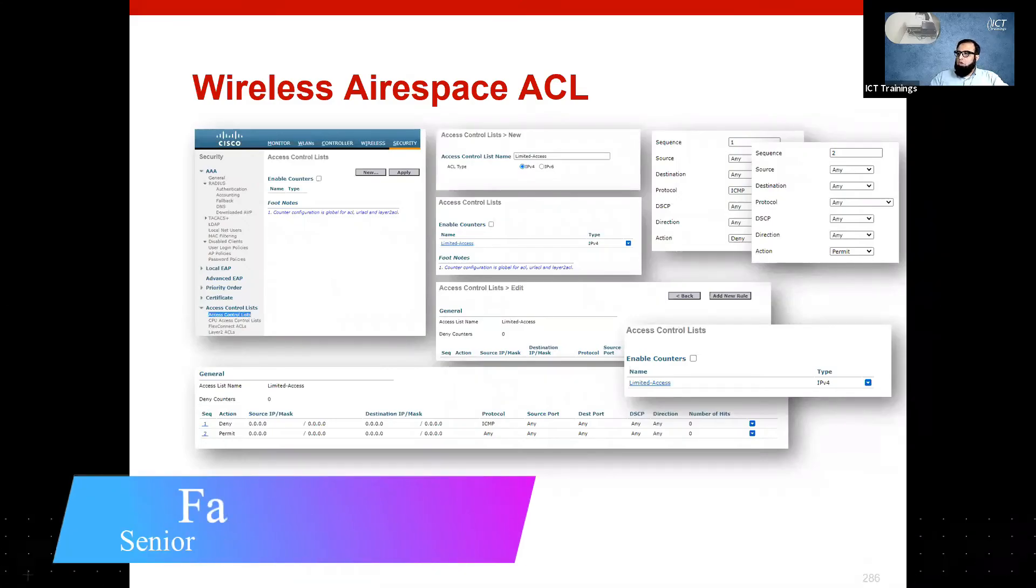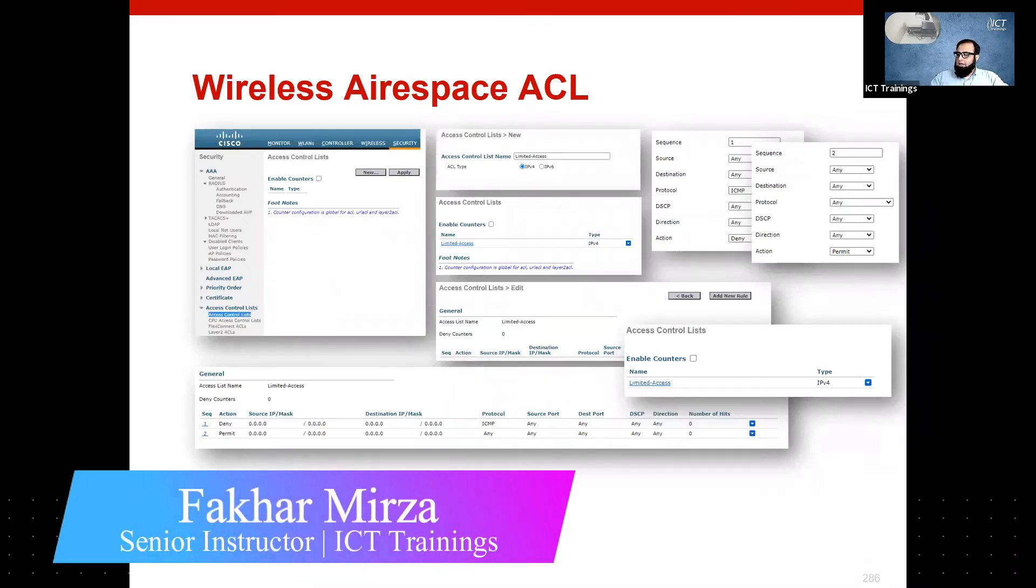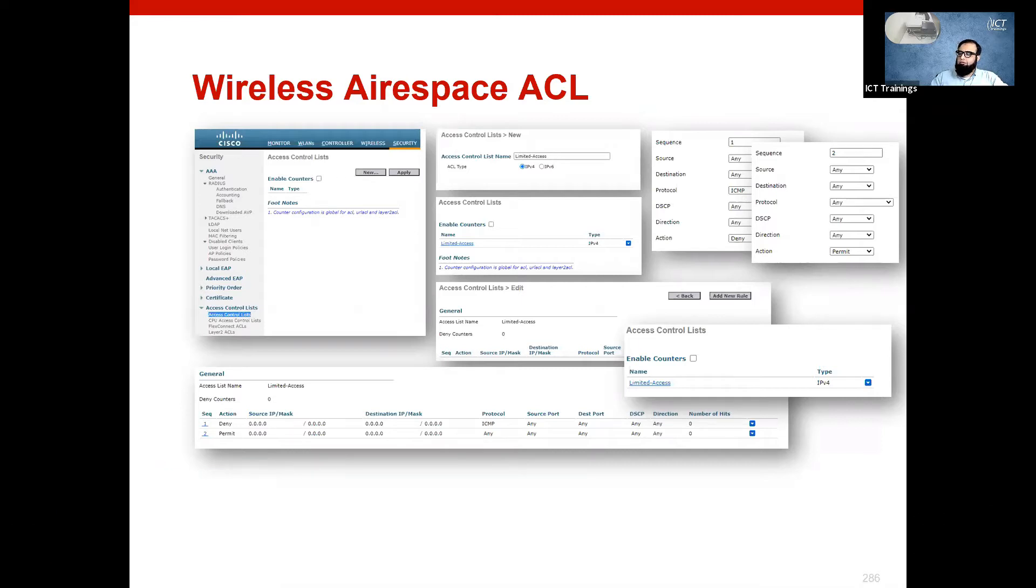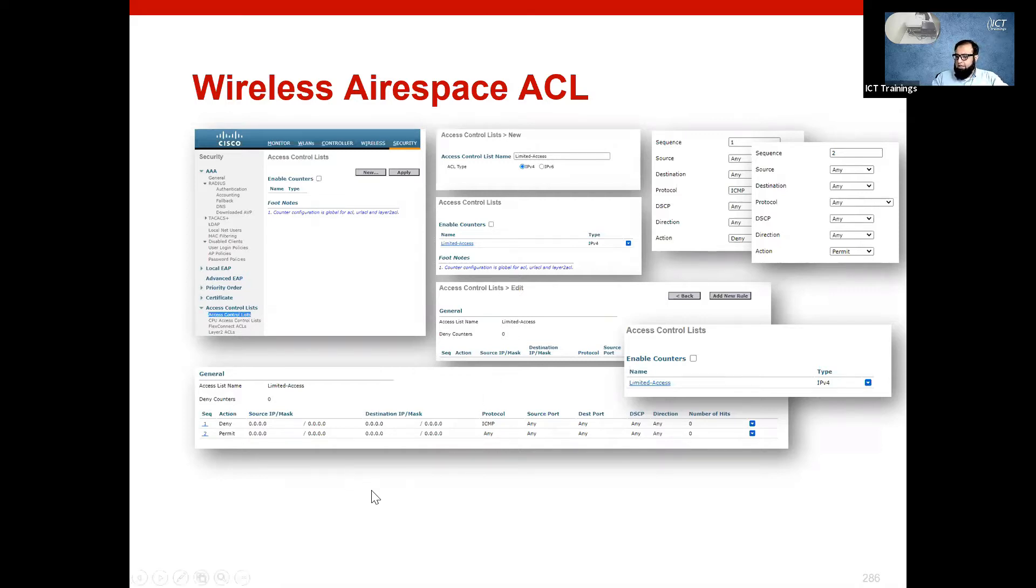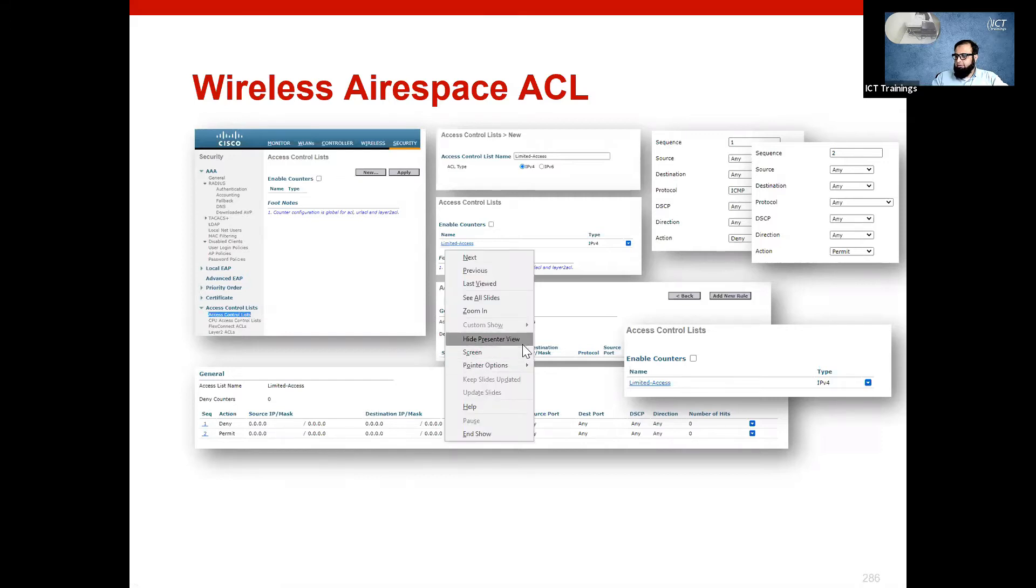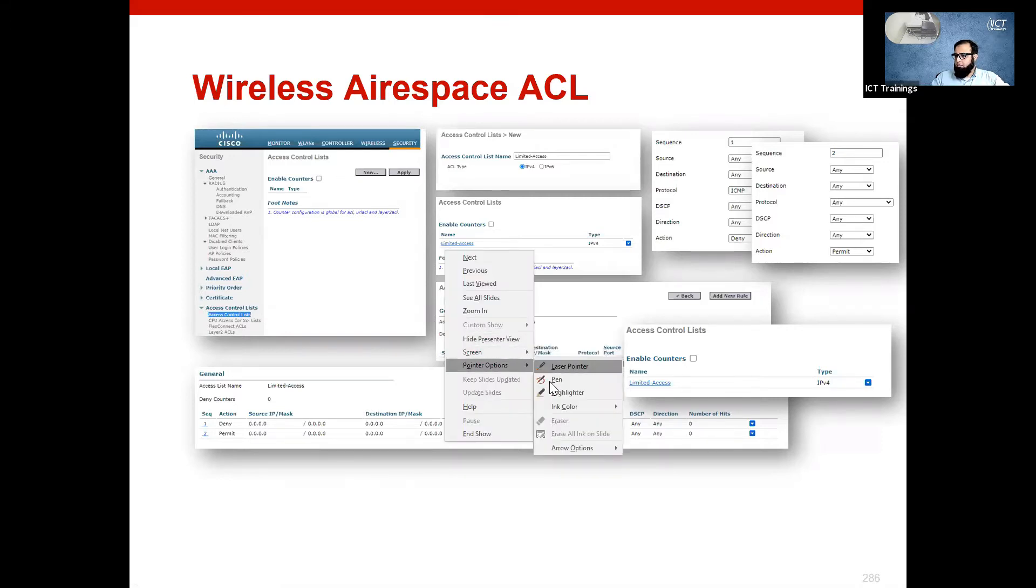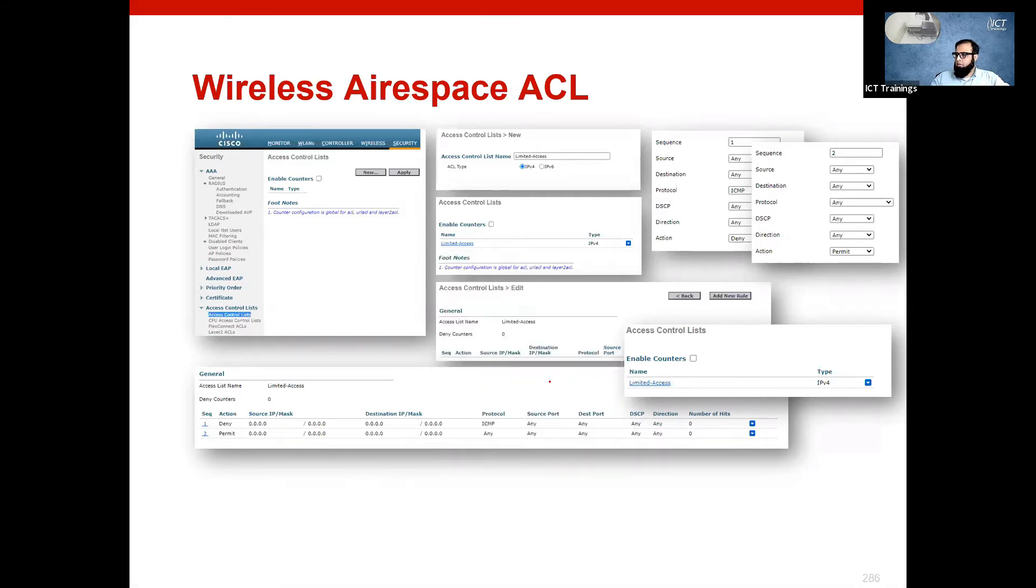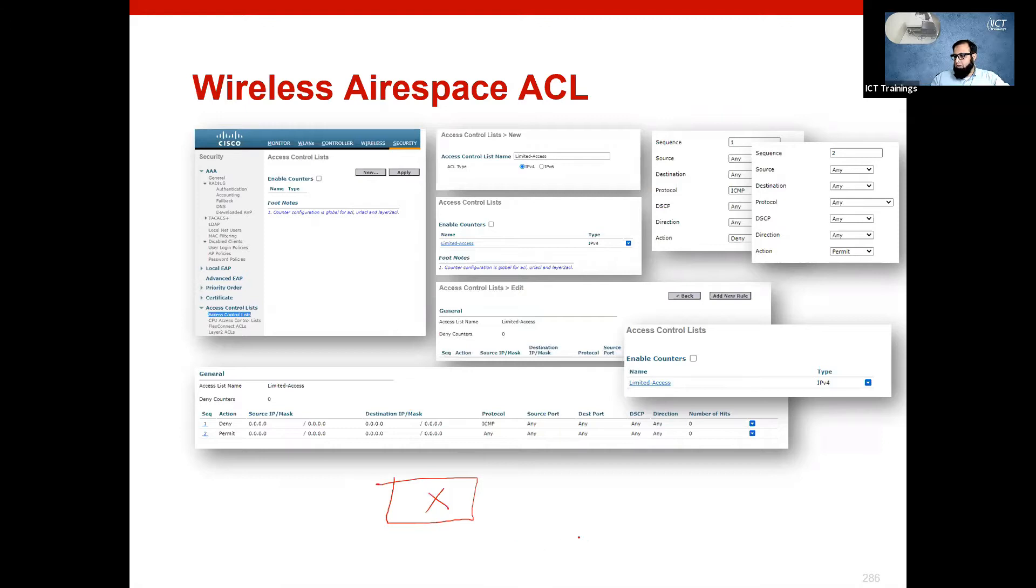So, we have seen ACL enforcement through ICE in the data plane, and now we have seen both wired and wireless data planes.